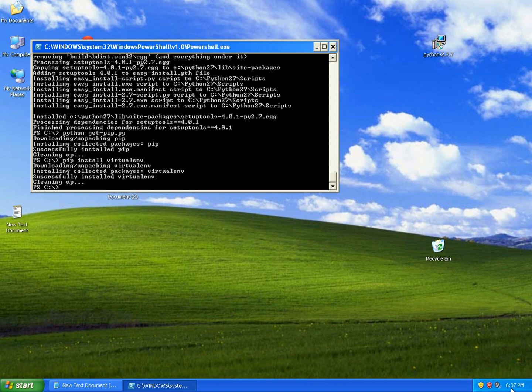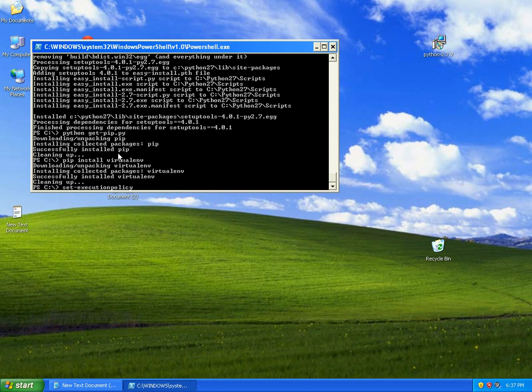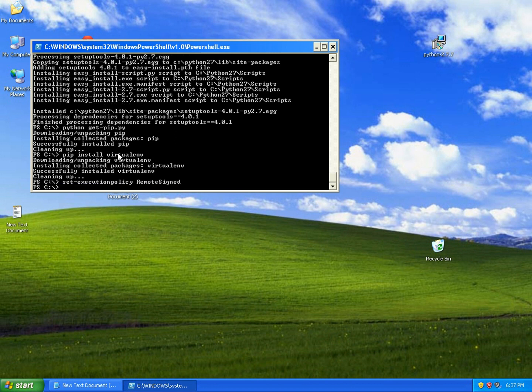And if you in the future want to run virtualenv from PowerShell, you probably need to set execution policy to RemoteSigned. You simply do it by just typing 'set' and you're done.